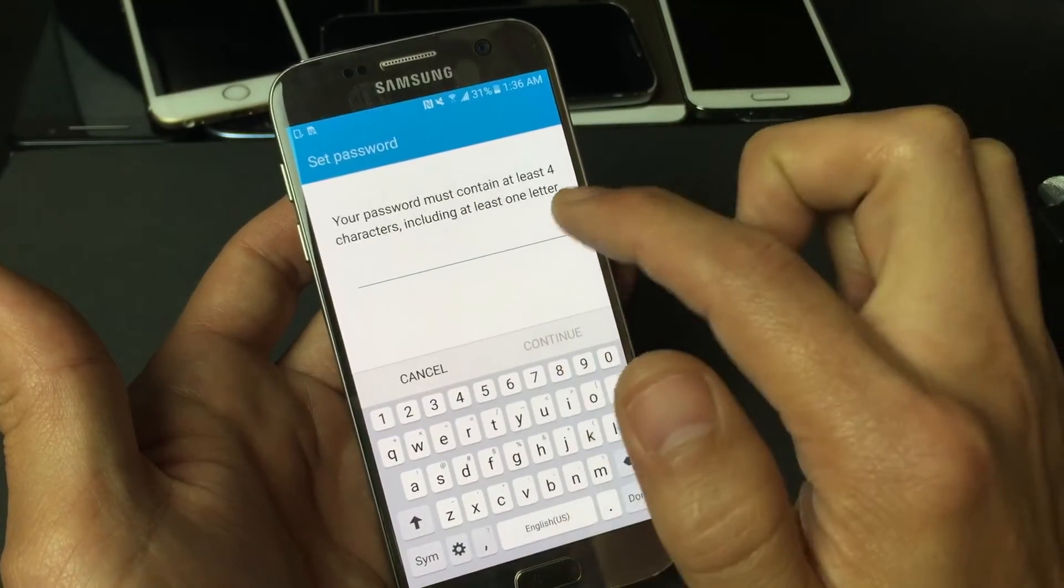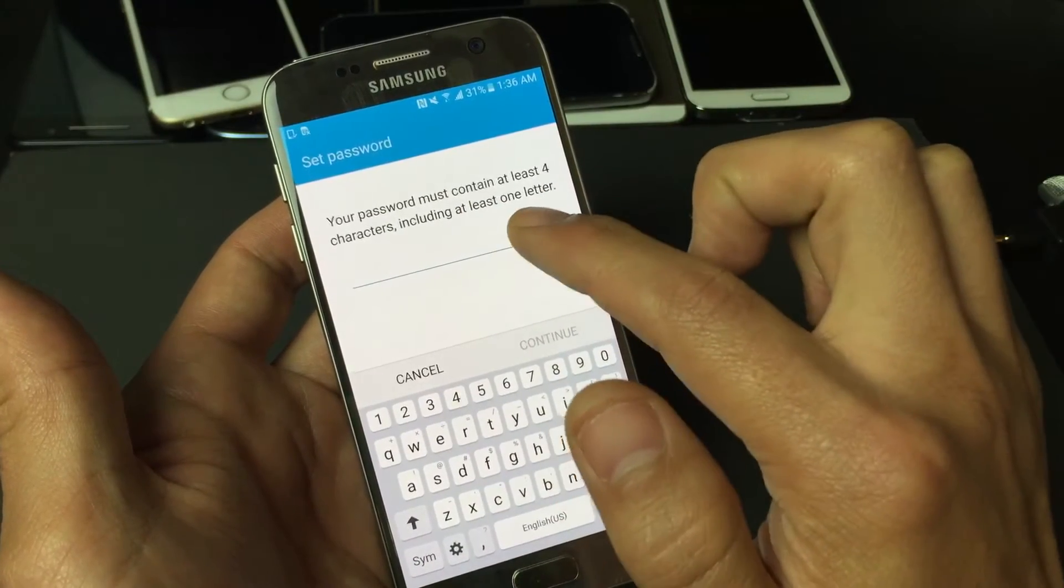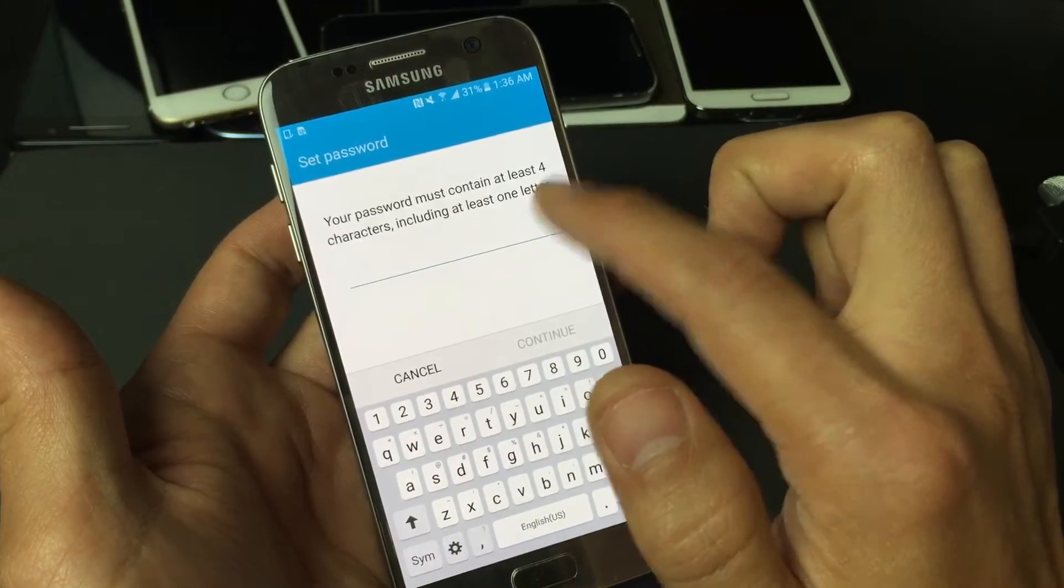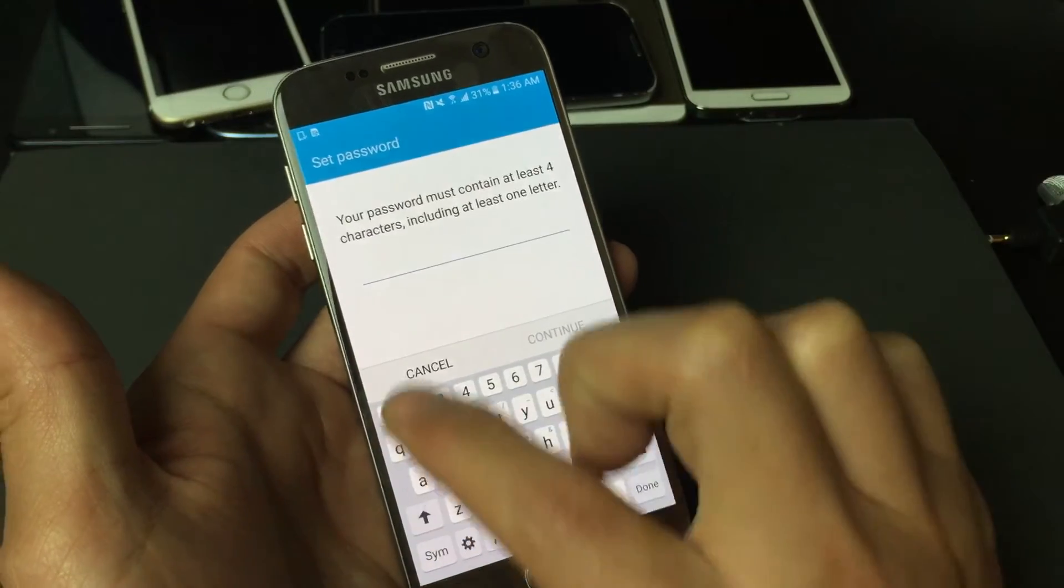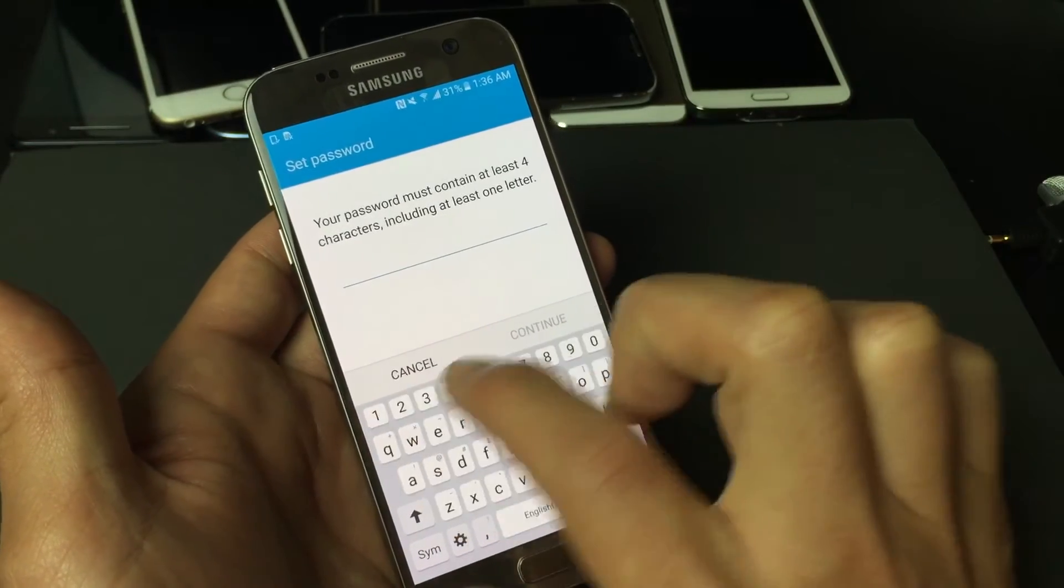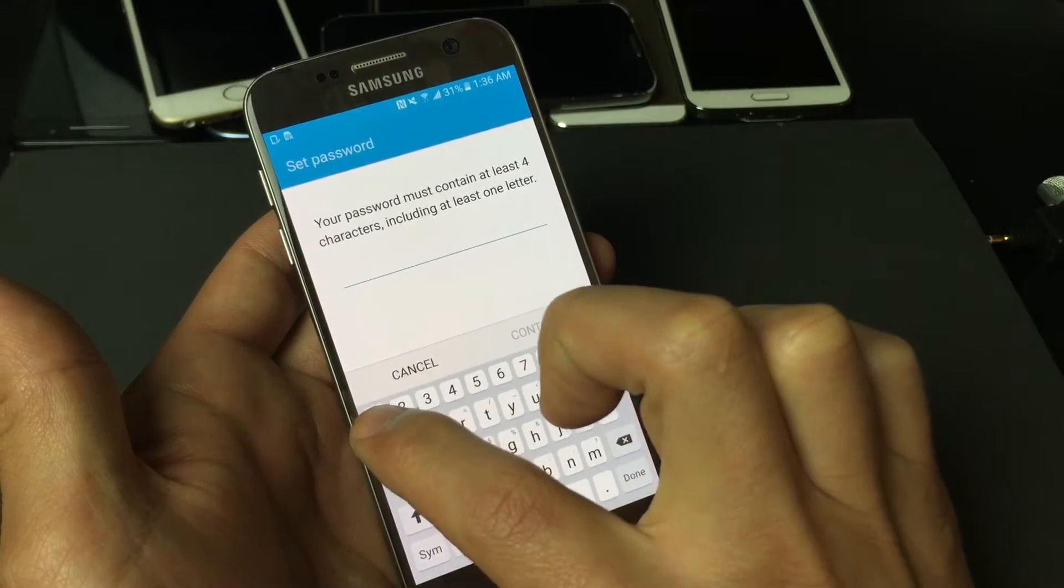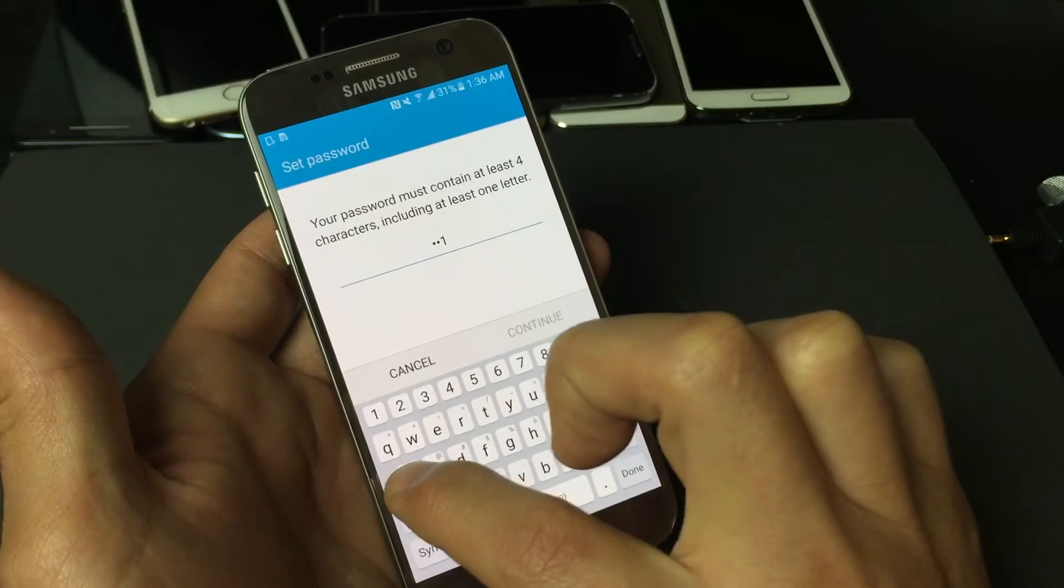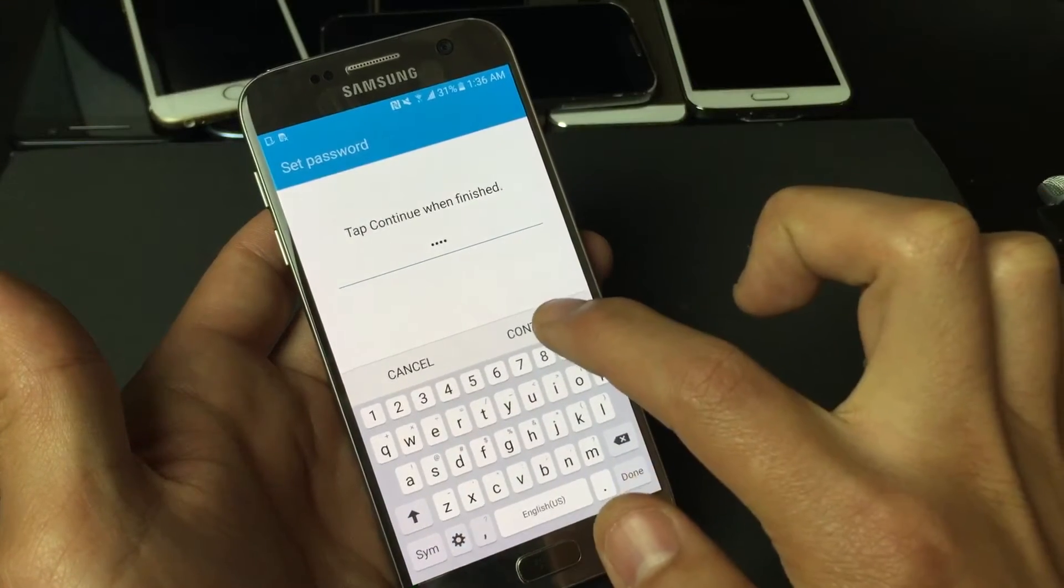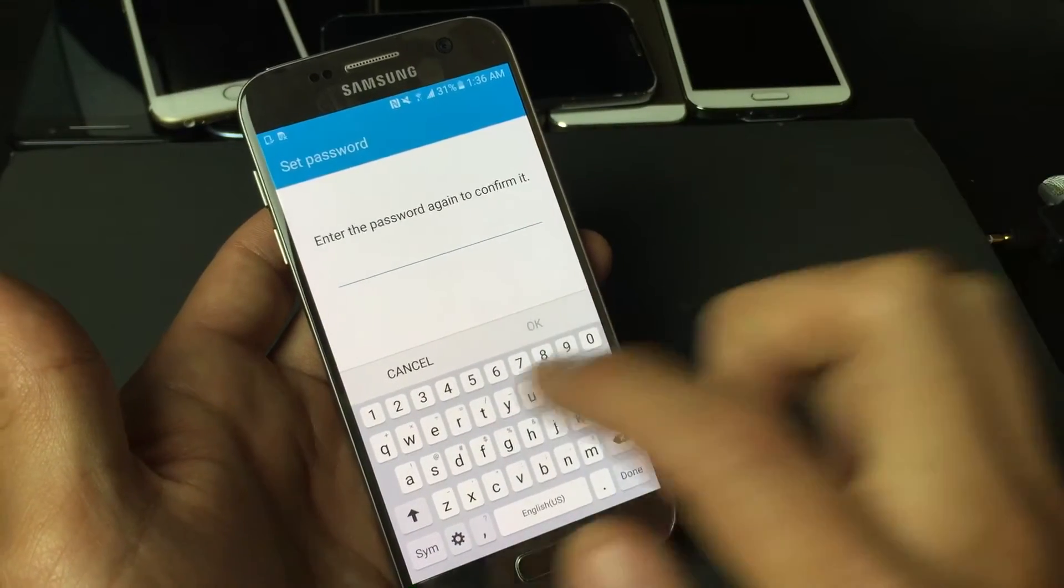The password has to be at least four characters and one of them has to be a letter. So I'm just going to type in 111 and the letter A. Click on continue.